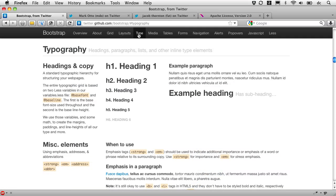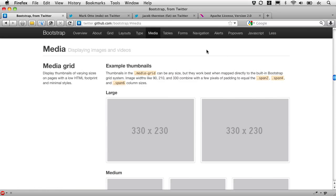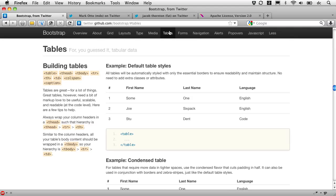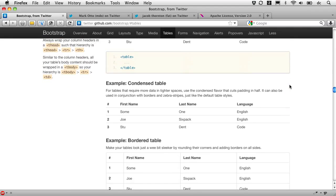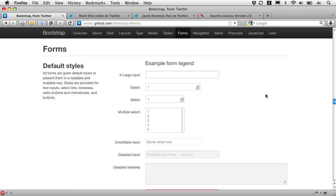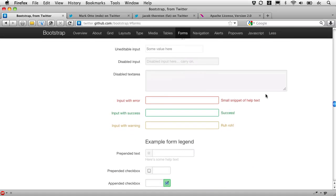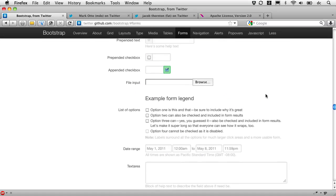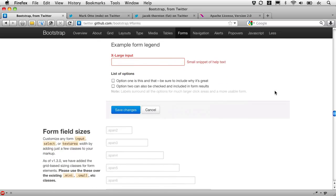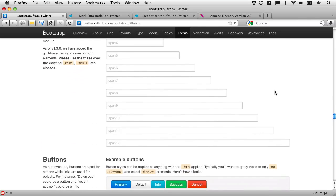We've got typography, ways to make your media fit the grid, table styles, form styling. We all know the pain of forms, and to have a nicely styled form is a big deal, including with nice button elements there.